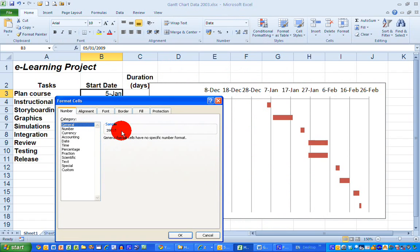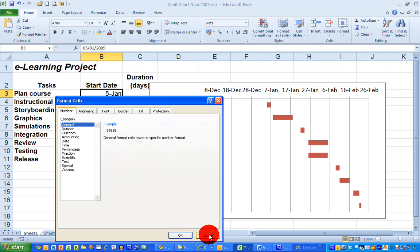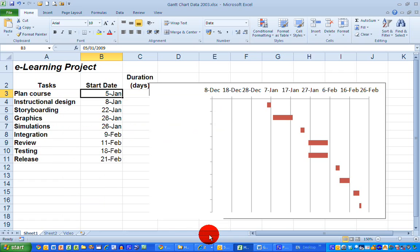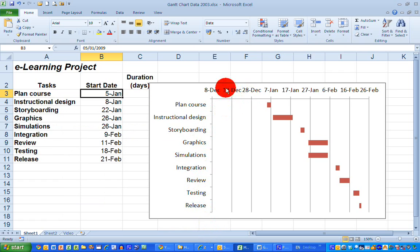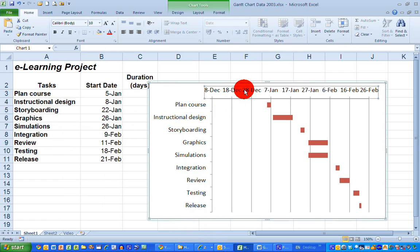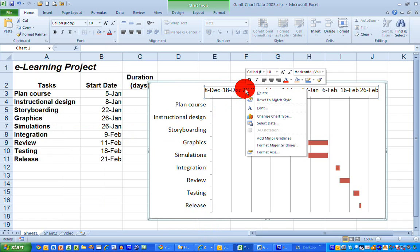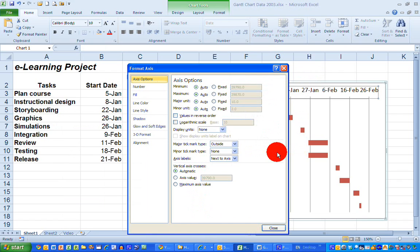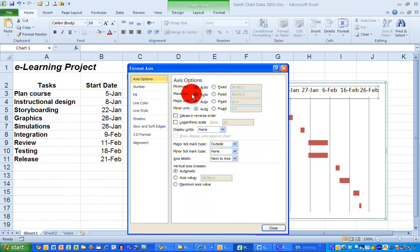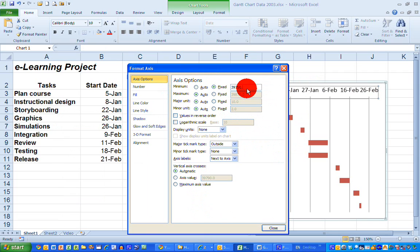So I'm going to click cancel there because I don't want to change anything and over here on my Gantt chart I'm going to right-click on the date range here at the top, choose format axis and in the axis options over here on the right-hand side I'm going to select the minimum value and type in the number that I had which was 39818. I'm also going to select the major unit as 7 instead of 10 so 7 to represent the days of the week and choose close.